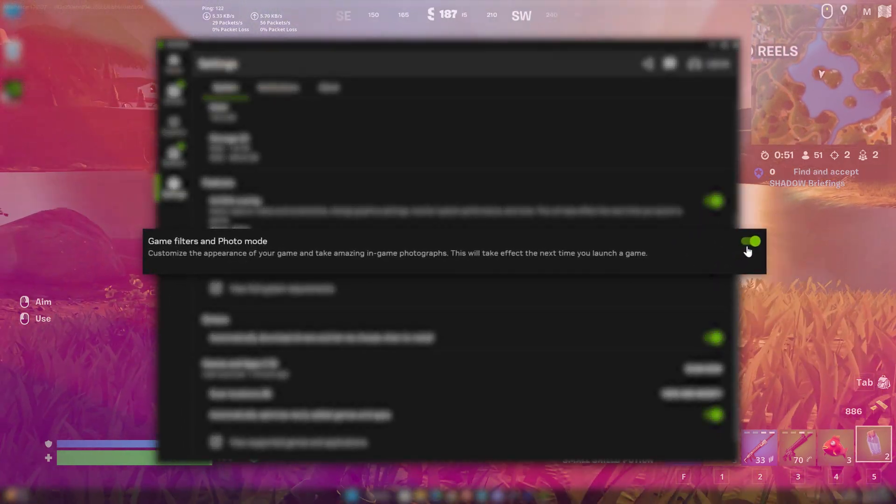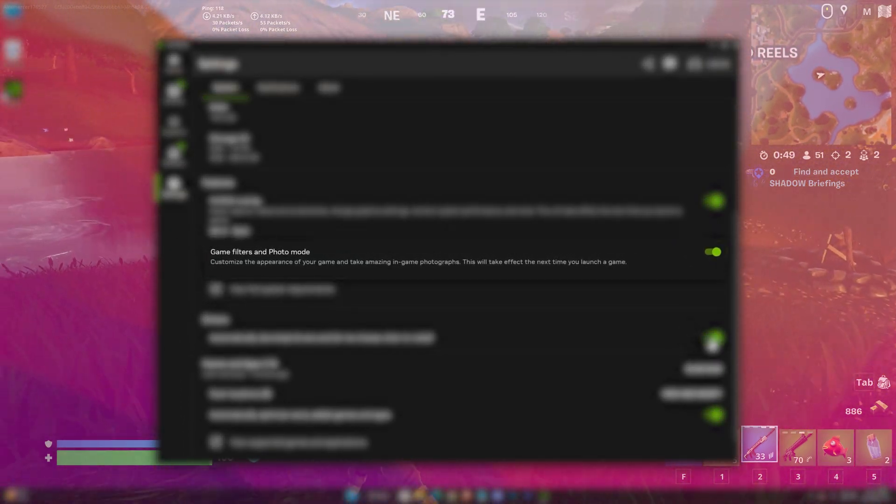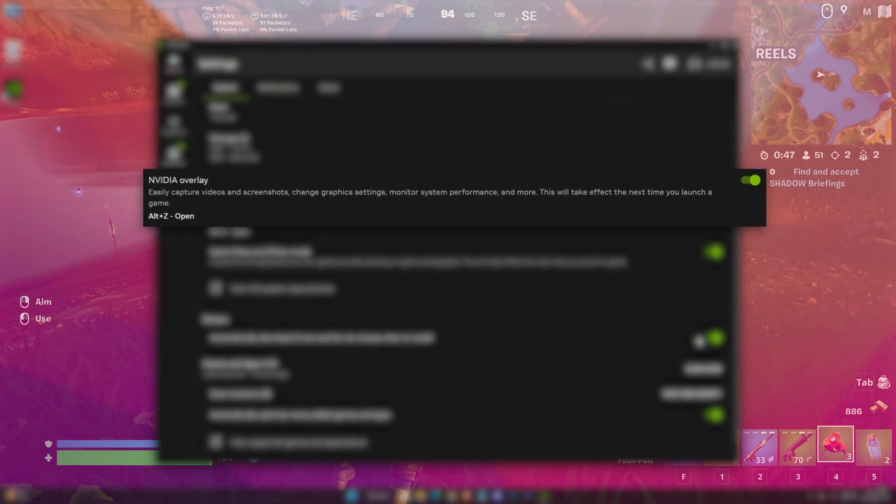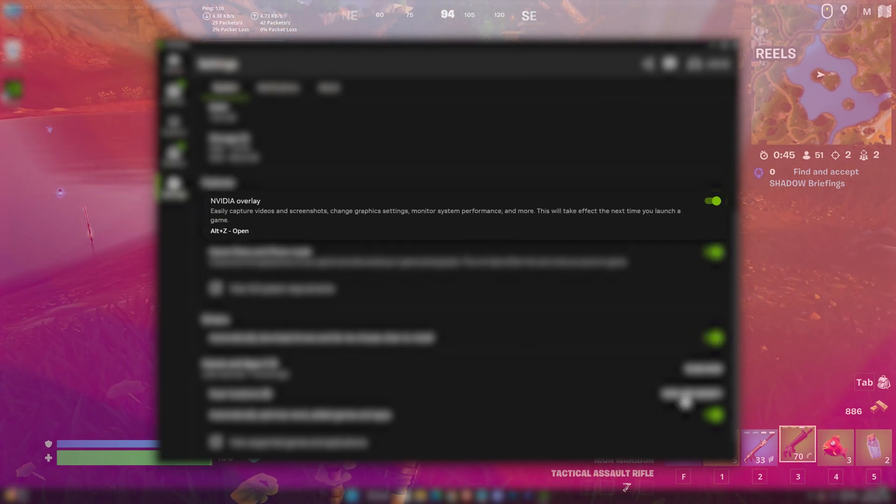With the game filters you can easily get shader type effects in any game, and with NVIDIA overlay you can monitor or record your game, or even screen.